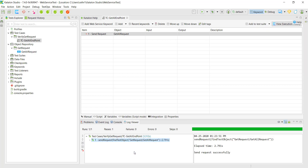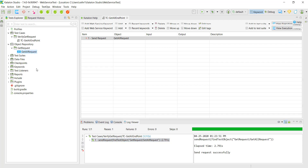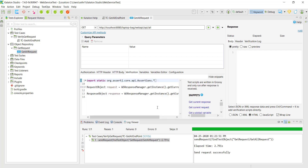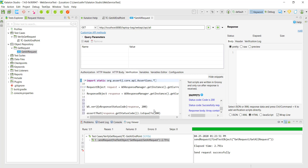Our test case is passing. Now let us add some verification. I will navigate back to the web service test object, navigate to the verification tab. Katalon Studio provides some standard snippets by which you can add verification. Let us add the verification on the status code.